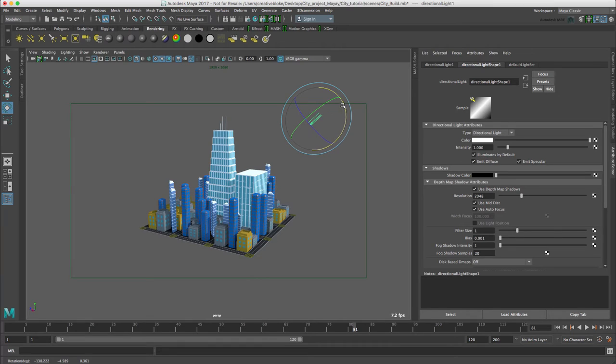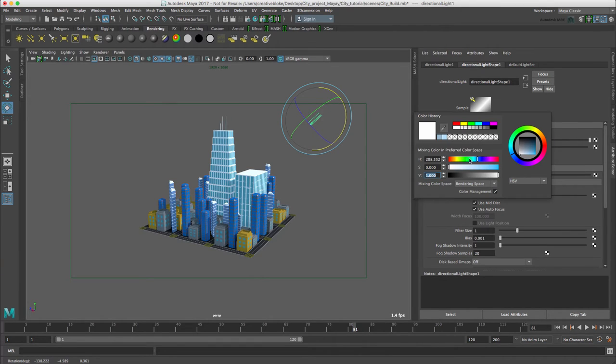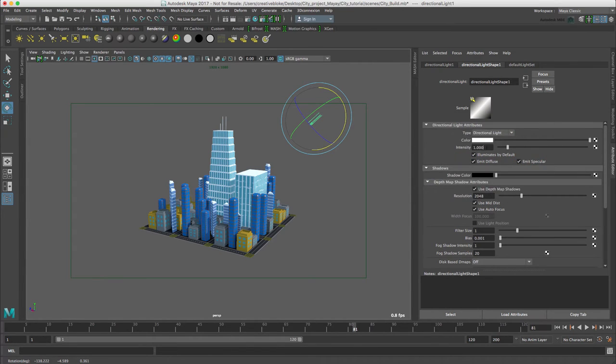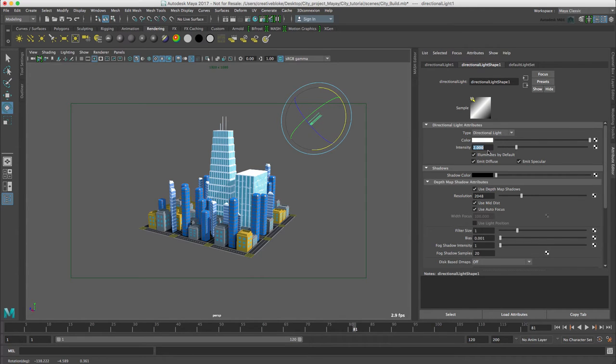There we go. Yeah, that's good. As this is our sun, I'm just going to give that a slight tint of yellow. A little bit more. And increase the intensity to 2. So I might just knock that back a bit to 1.5.